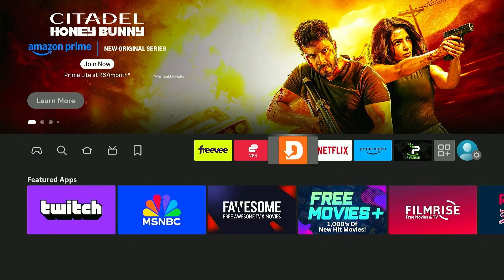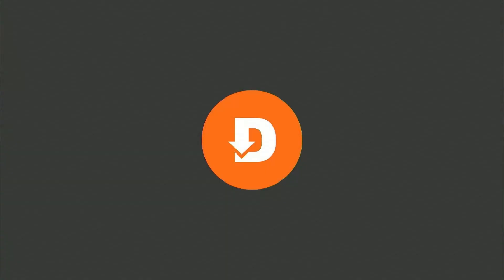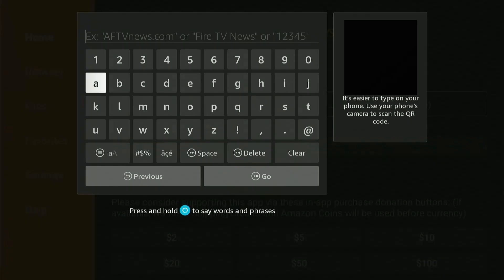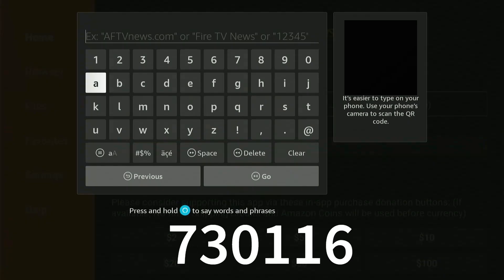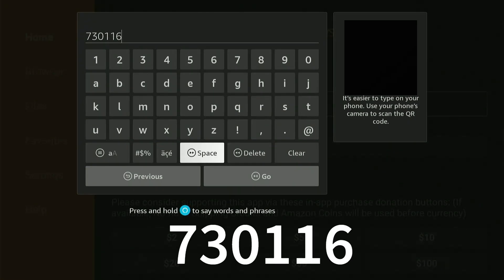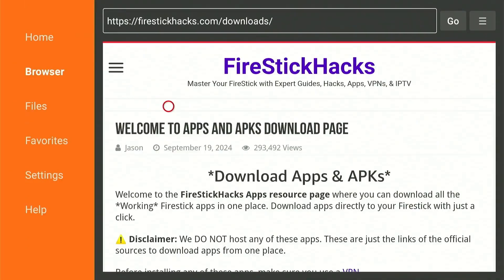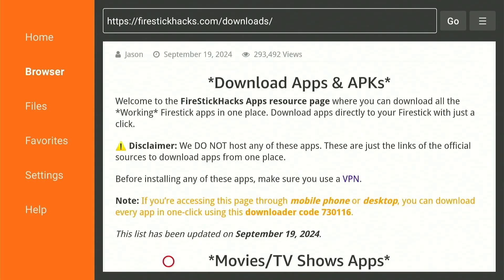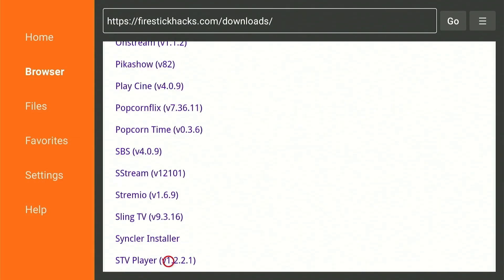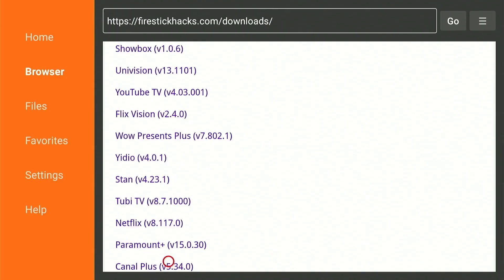Alright, so to install Xe IPTV Player on your Fire Stick, open up the Downloader app which you can get for free from the Amazon App Store. Type in the code 730116 and press go. Now when you first land on this page, I strongly suggest marking this as a favorite due to the fact that there are dozens of applications here that aren't available on the Amazon App Store.